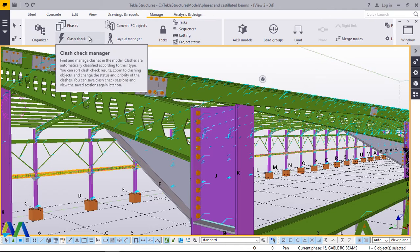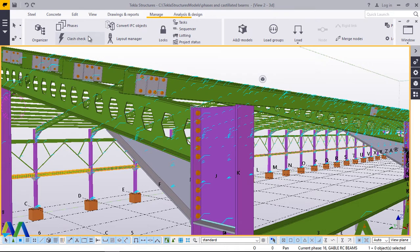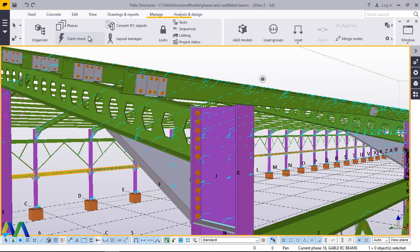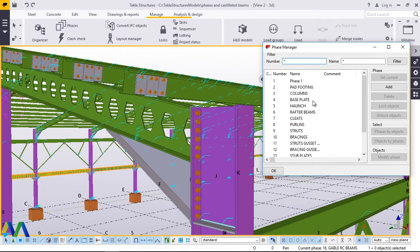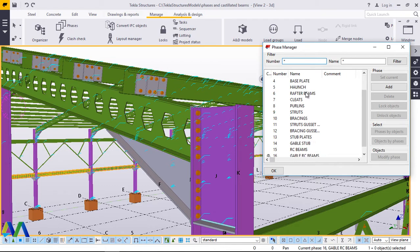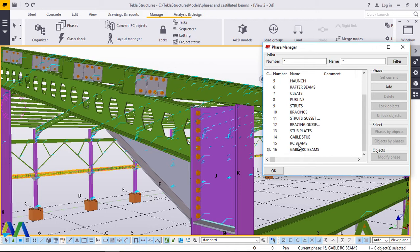Today, we are going to do a brief discussion on clash check. Prior to invoking that command, we want to highlight the parts that we suspect are clashing or have a clash. I'll go straight to manage, I'll go straight to phase manager.